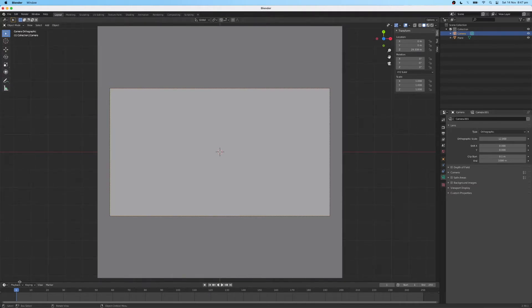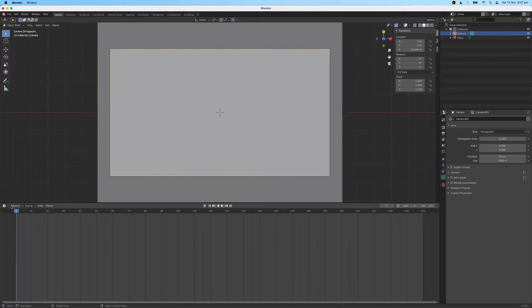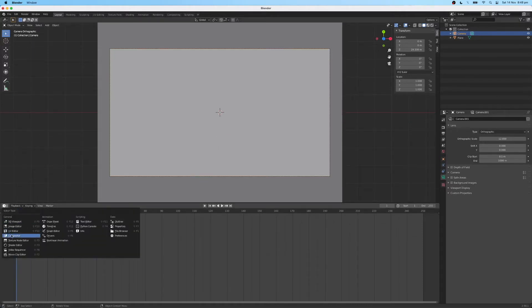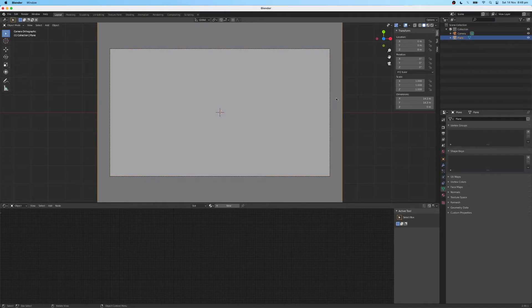Let's drag up this window here and we'll start configuring the materials. I'm just going to bring up a shader editor window. Click on my plane that I've created. Add a new material.